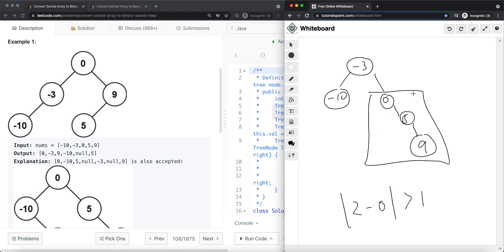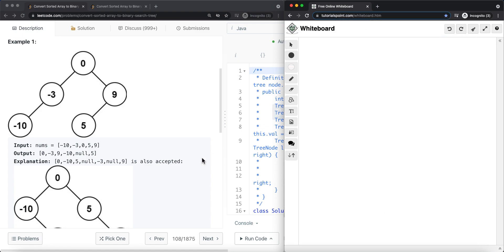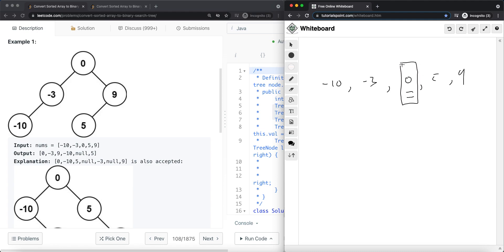So this is not a valid answer. What we have to do is figure out how to pick the root. Because the array is sorted, we know that the root is always at the middle. For the array: negative ten, negative three, zero, five, and nine — the root is always going to be the middle value. We must have a balanced left side and balanced right side, so we pick the middle value as the root.